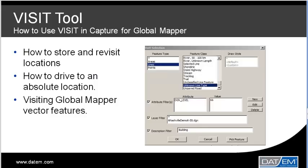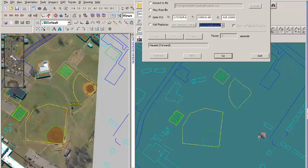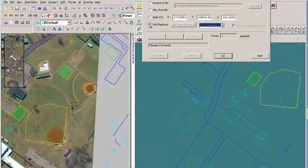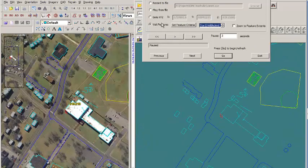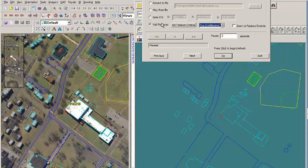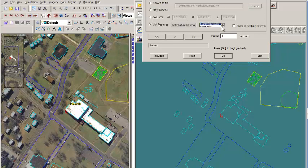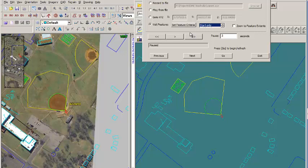Now let's use VISIT to drive to vector features. Select Visit Feature. If you're visiting linear features, you'll want to specify which vertices you wish to visit: visit the start, middle, and end of each feature, one vertex per feature, or all vertices. You may also choose to control the zoom or have VISIT zoom to the feature extents for you.